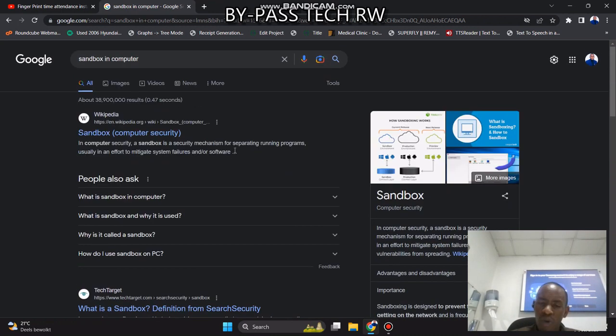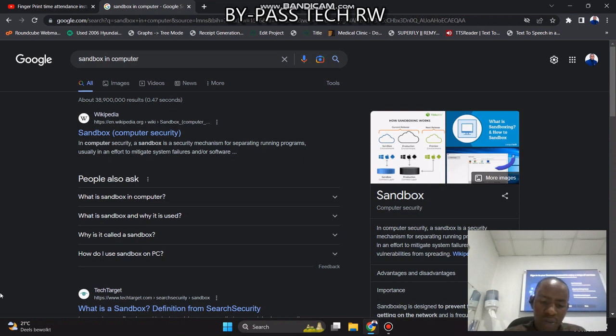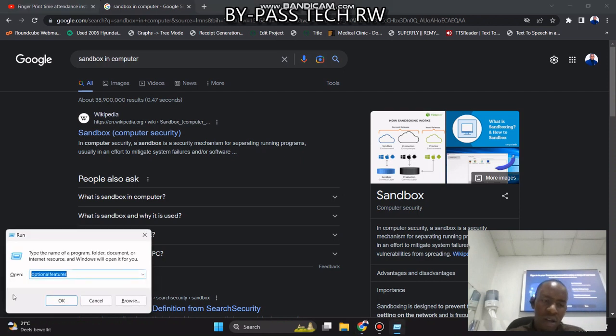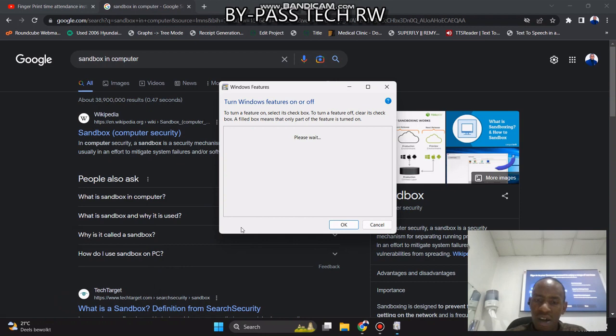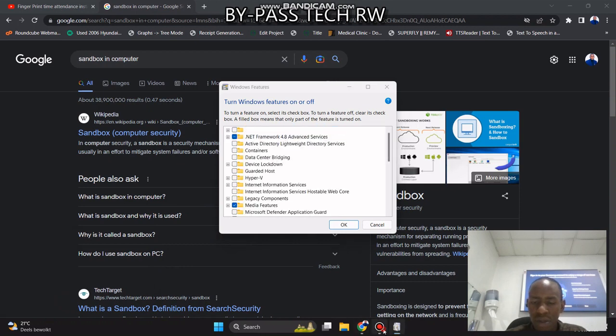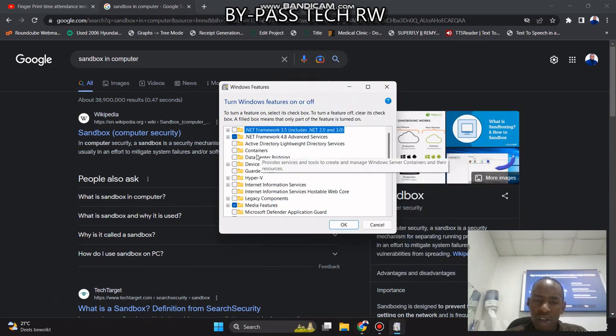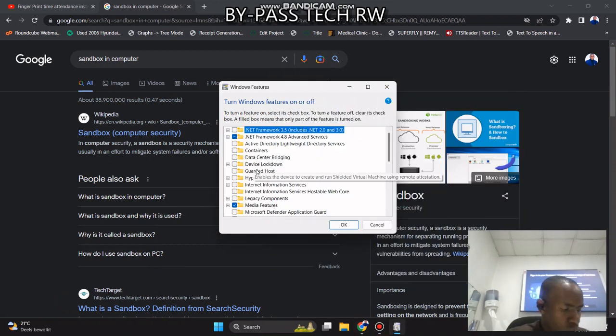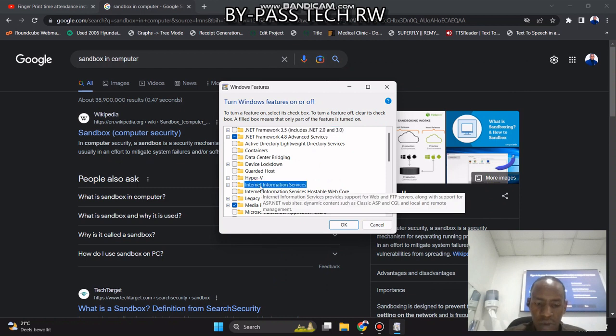To start running your program, you need to press Windows button and R, and then you write the word optional features. Optional features, and then you press Enter.